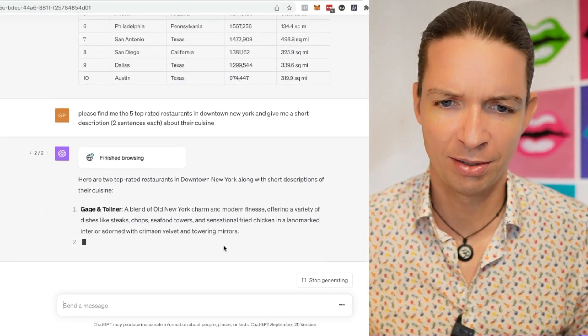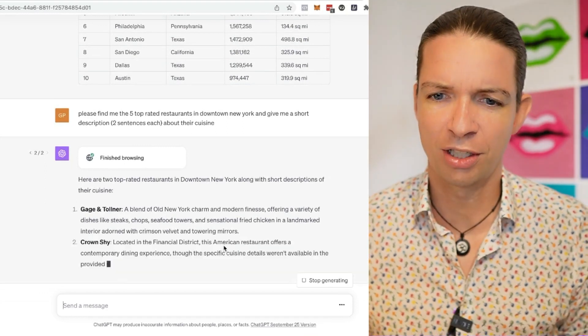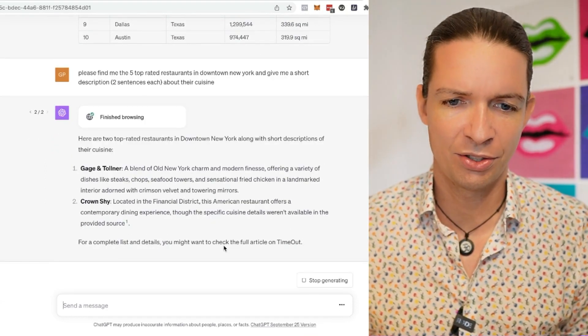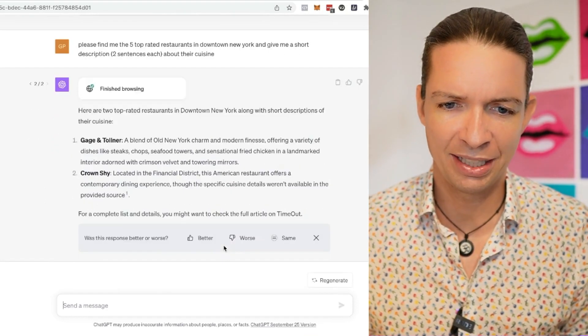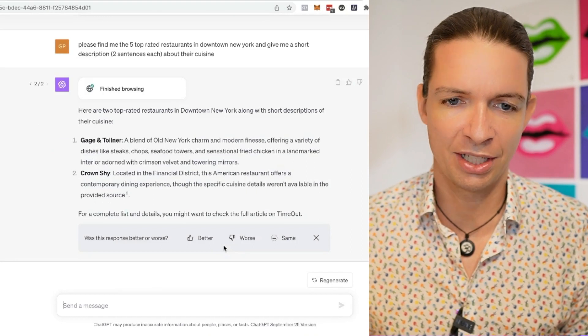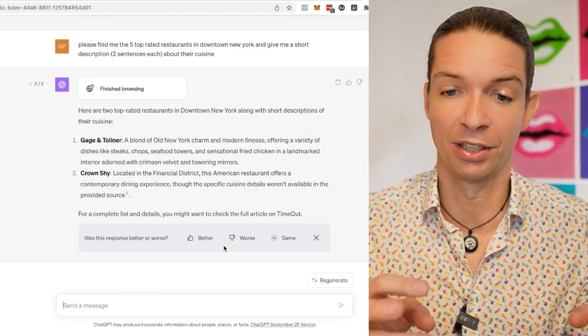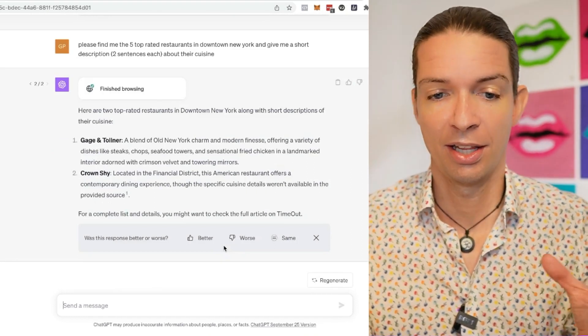Gage and Tolner, blend of old New York charm, modern finesse. That's Crown Shy. For a complete list of details, you might want to check the full article on Timeout. So it actually pulled it from an article. So it took one set from one article.